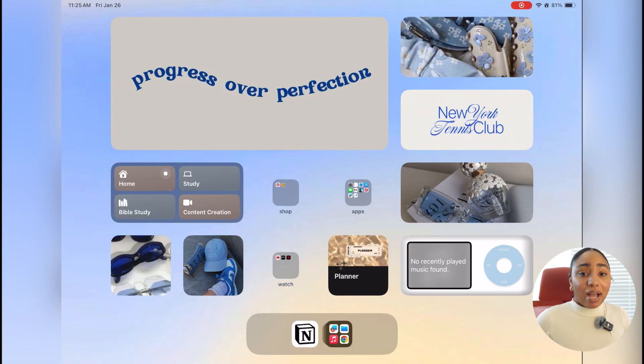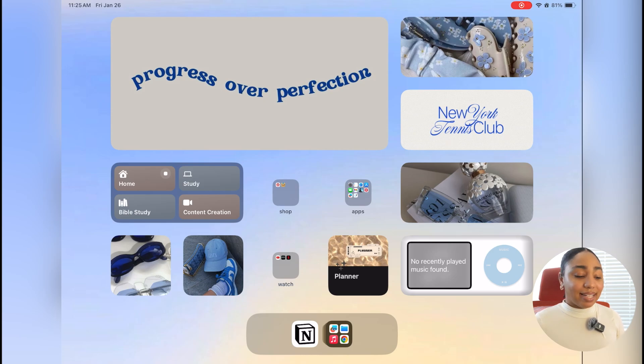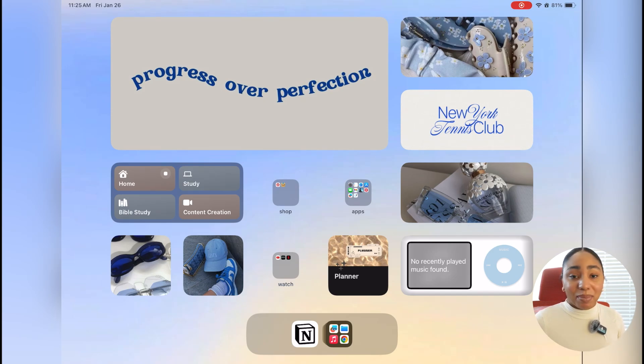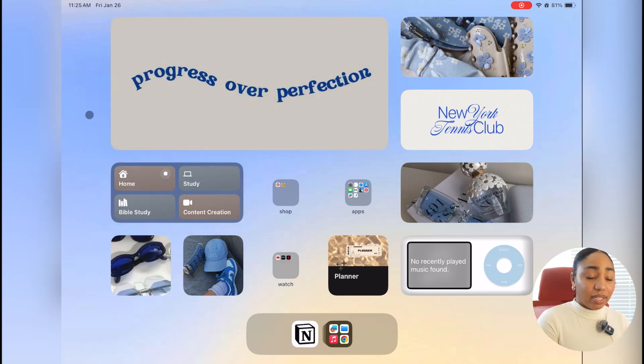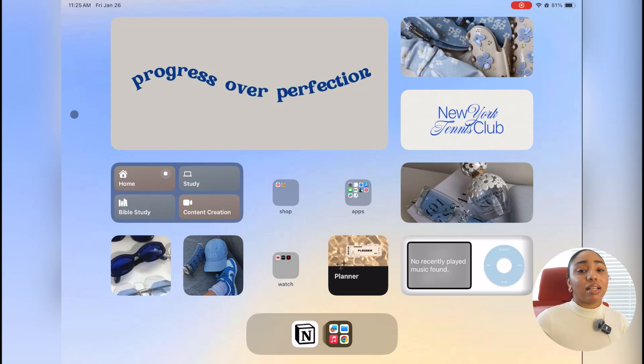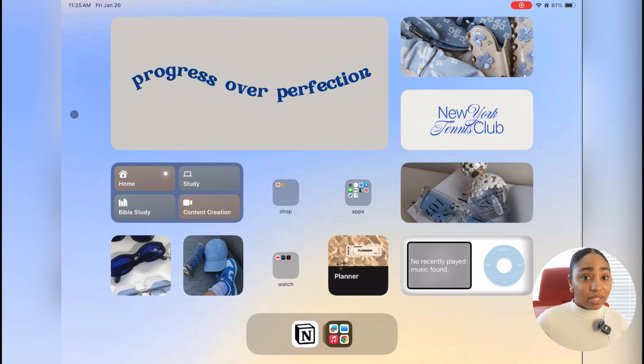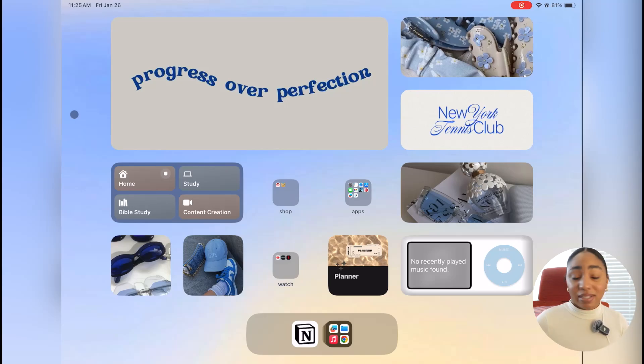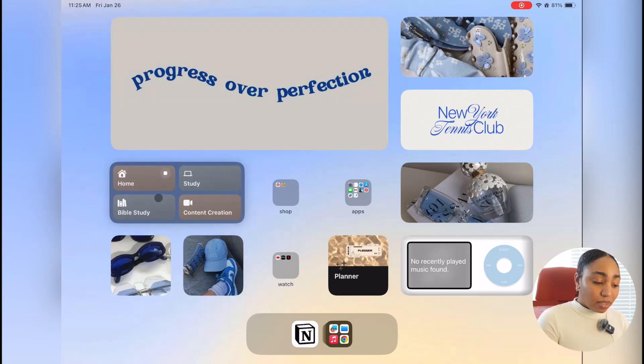So before I had my iPad set up this way, everything was just on one home screen. Nothing was in folders, nothing was organized. It was just thrown on there and I just went into what I needed at the moment. But now you can see everything is super cohesive. And again, I will link the video that I watched in the description box because this is heavily influenced by that video. But I set up these focus modes.